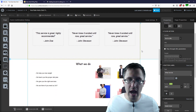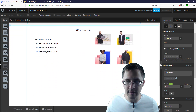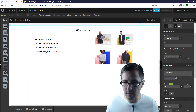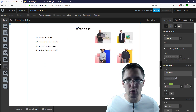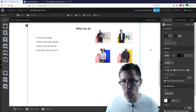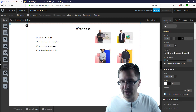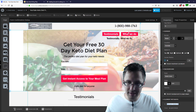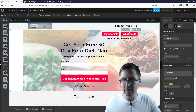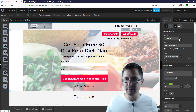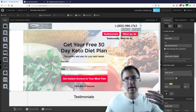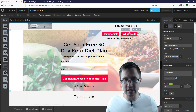Now we can do the same for 'what we do.' Scroll down — I wanted to go to something like this. I'm going to take the whole box, scroll down, get the ID, scroll back up, go to 'what we do,' and paste it there. Wait for it to load and that should be fine, then hit save.